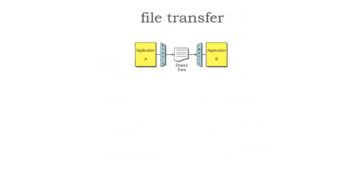When we take a look at file transfer, we have two applications, application A and B, both sharing data. Application A sends data to a shared file location where application B picks it up.